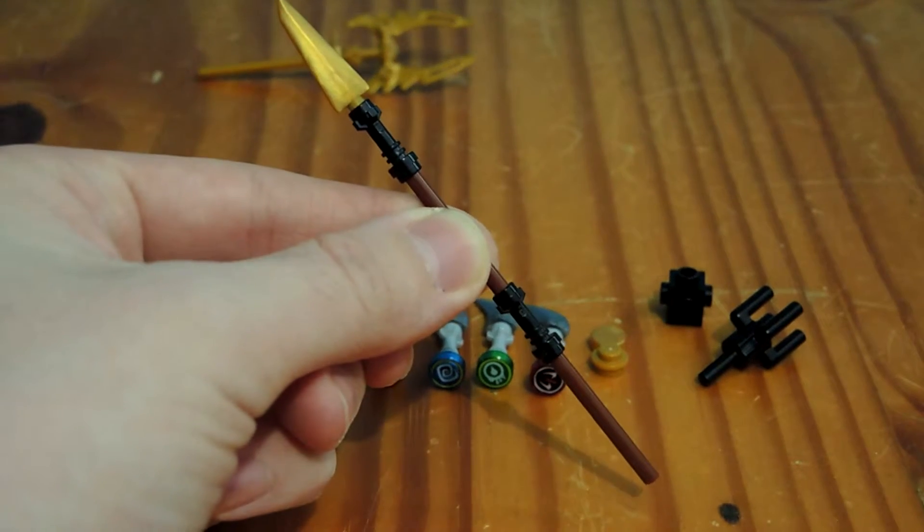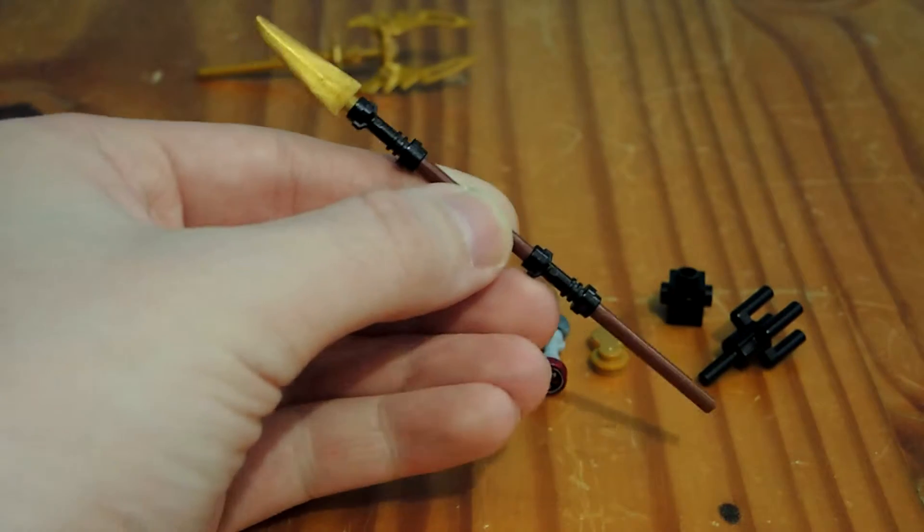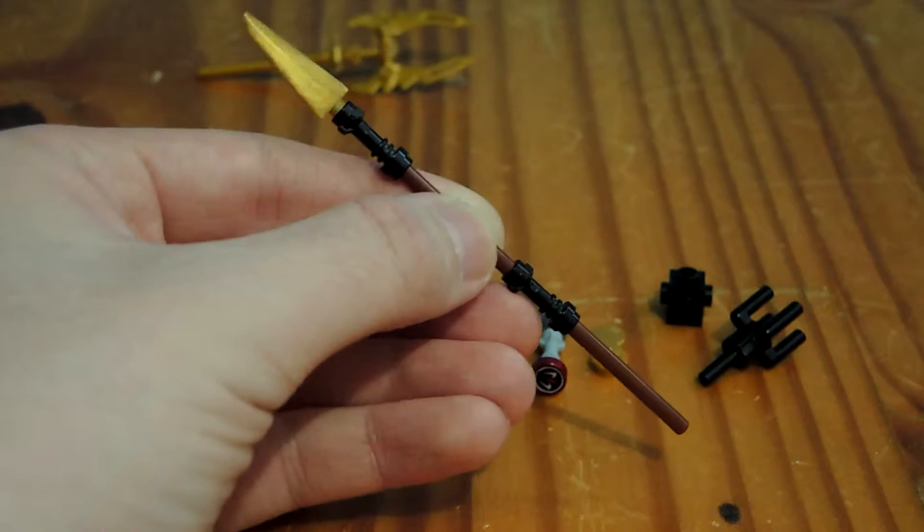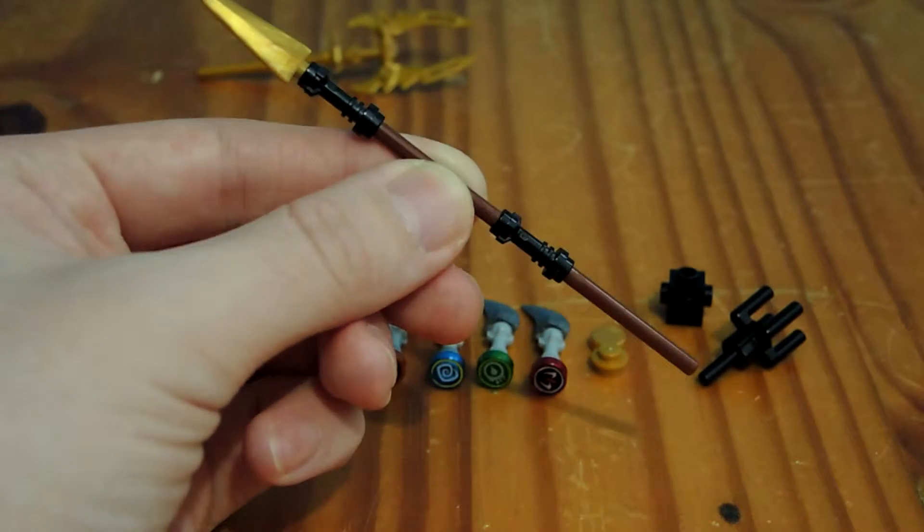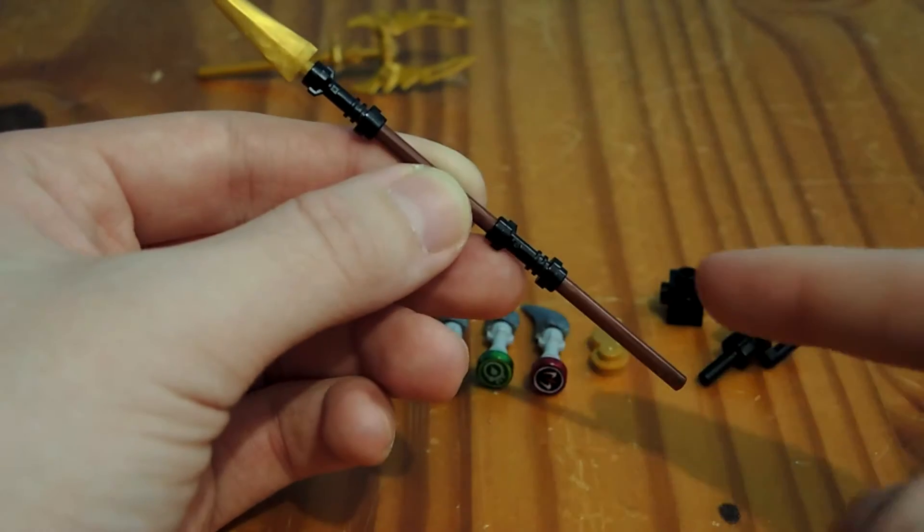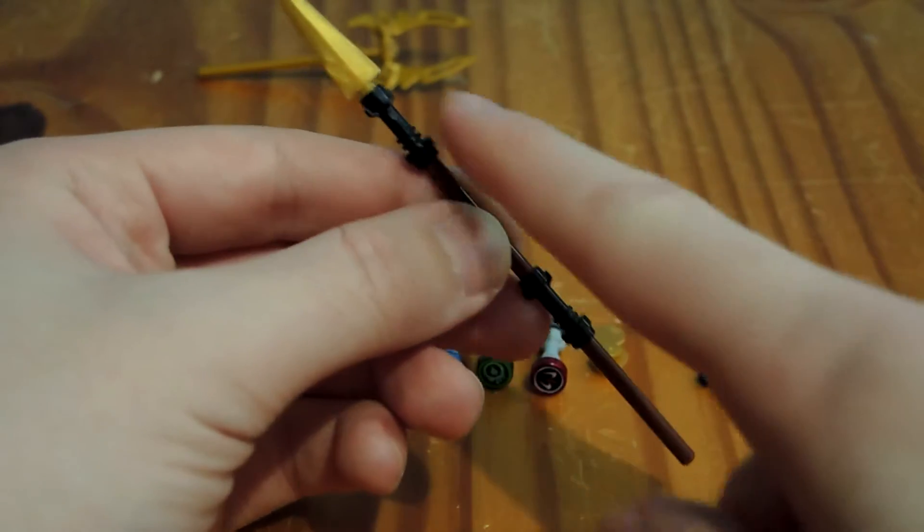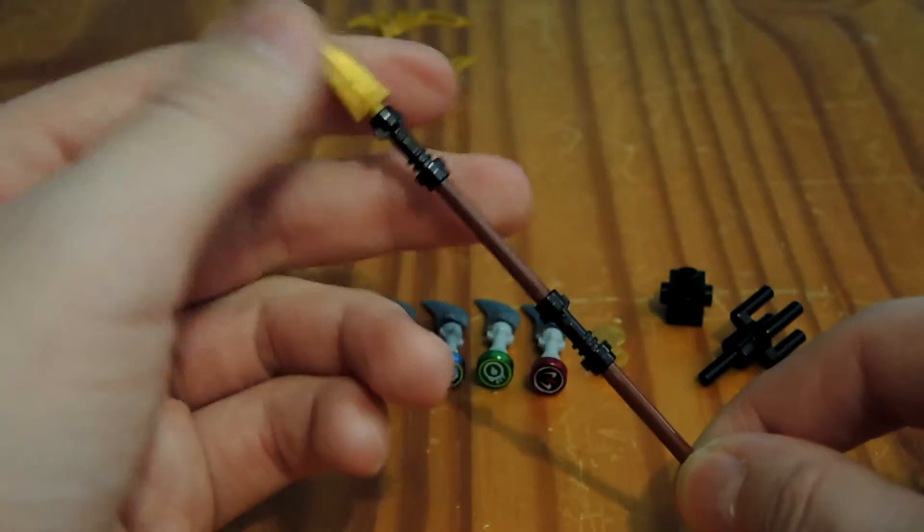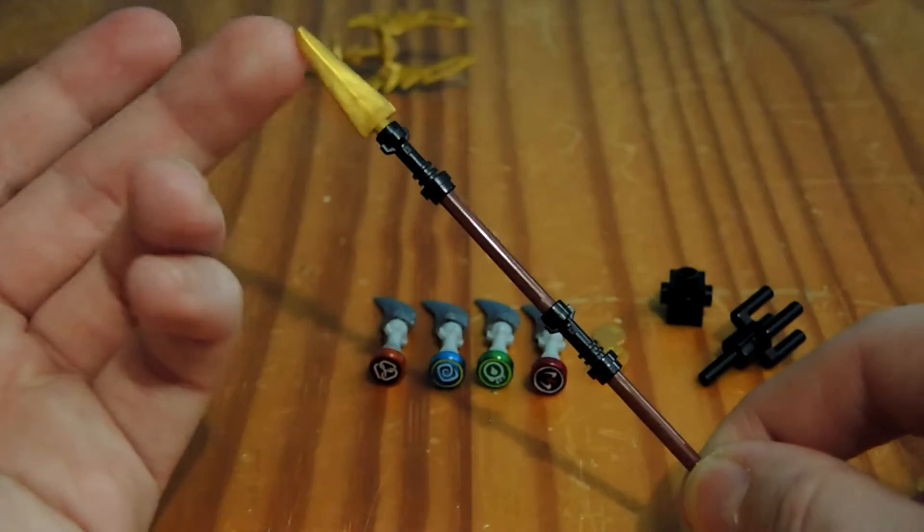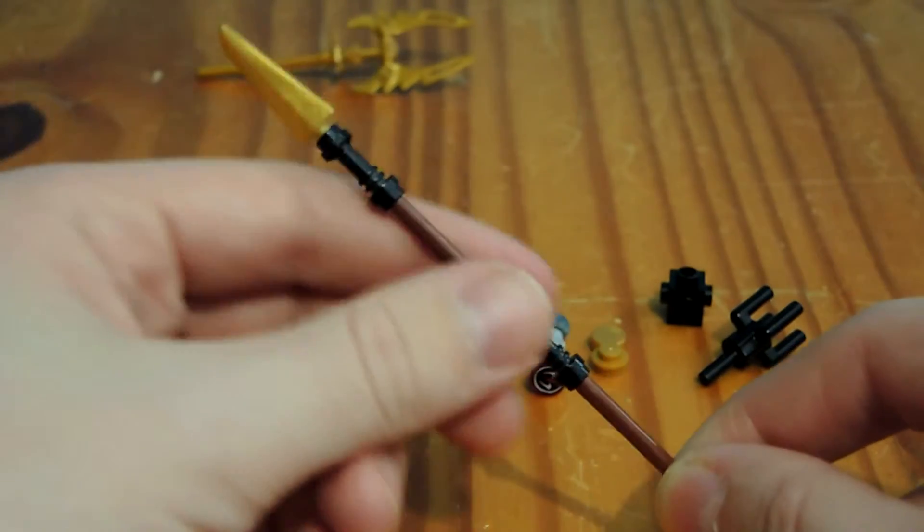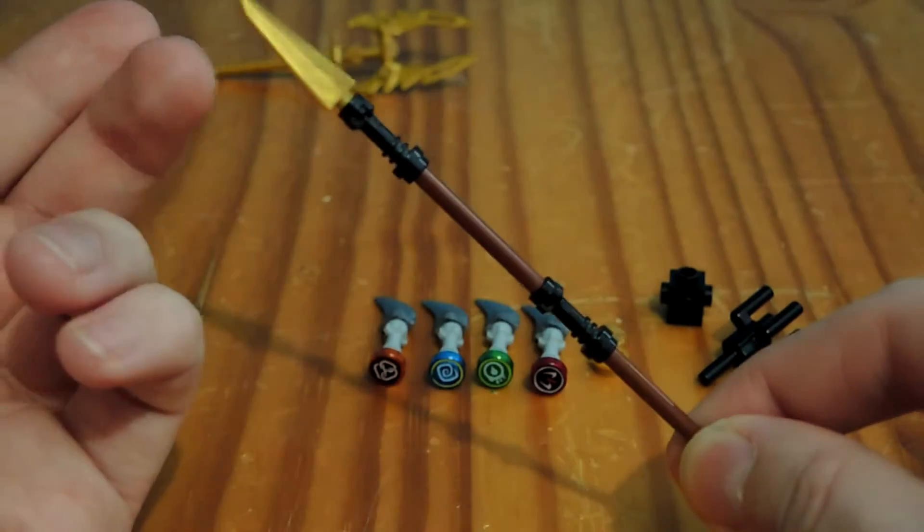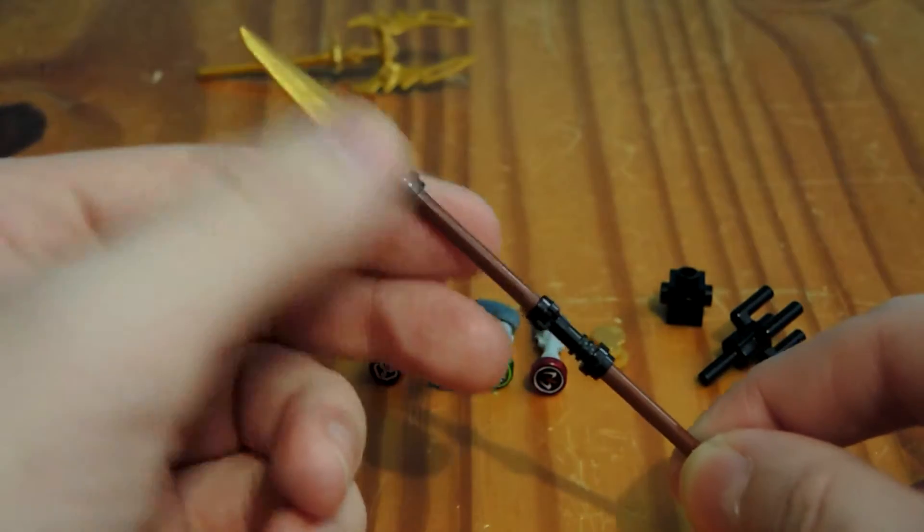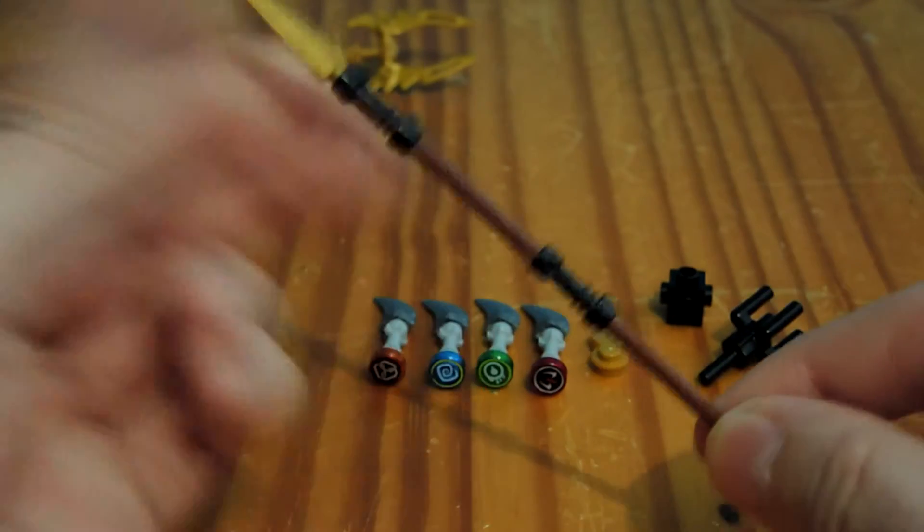This is just a staff from the Lightning Dragon. Very easy to get. You can build it yourself. You need two staff things, two black lightsaber things, and one like, I don't know. I don't know the piece names. But anyway, you need those pieces. It's pretty easy to build.